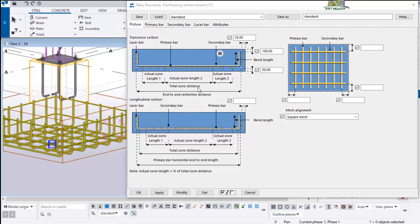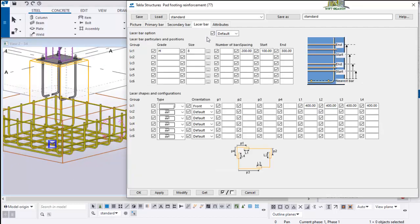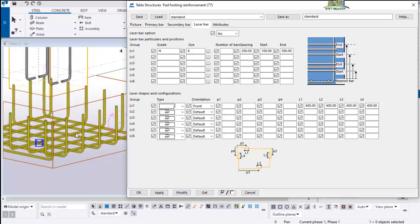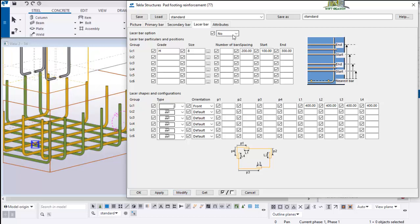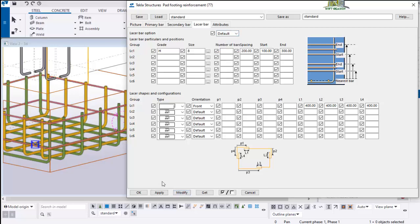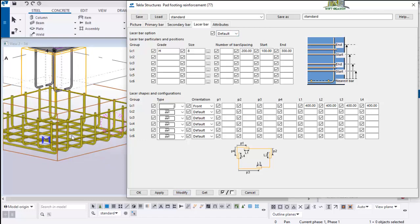If you don't want the lesser bar, just come to the lesser bar tab, click on this default, and then select no. As soon as you select no, click on modify. You'll notice that the lesser bar is no longer there. But if you still want it to be part of the rebar placement, you just say yes or click on default, and then click on modify. It will be restored just like this.